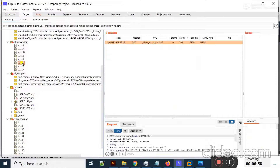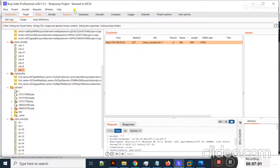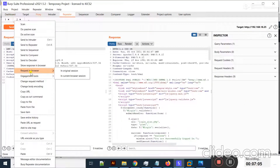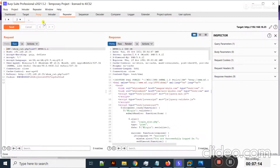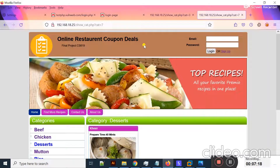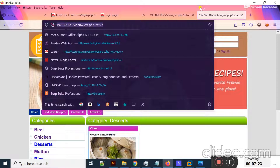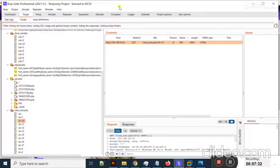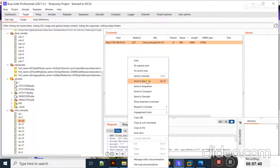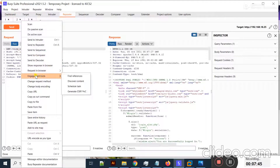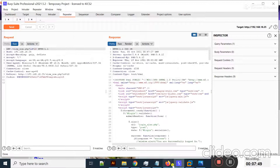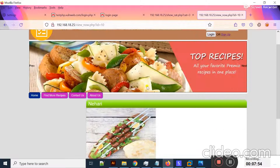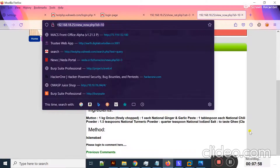It also shows a category PHP page is present. If I click on category 7 and send it to the Repeater, then use 'Request in browser in original session', copy it, move to the browser and paste it — I should turn off the proxy — you can see it displays the page related to category 7. Moving to the Target again, a view-page PHP page is present with IDs. Sending that request to the Repeater and opening in browser shows the ID details and its content.